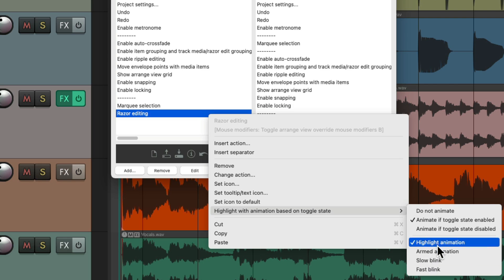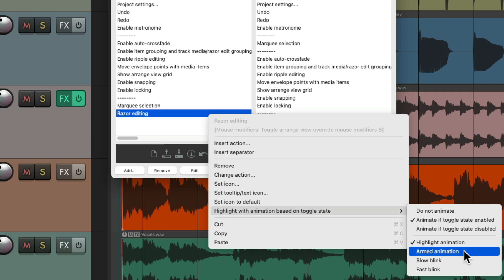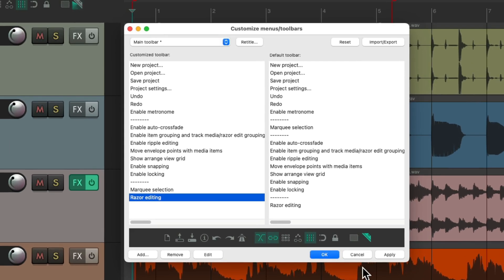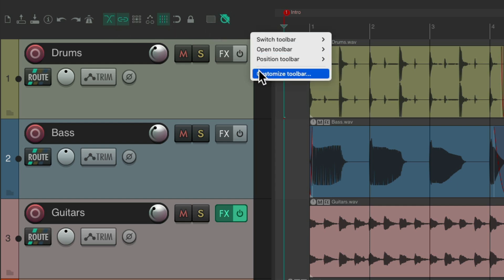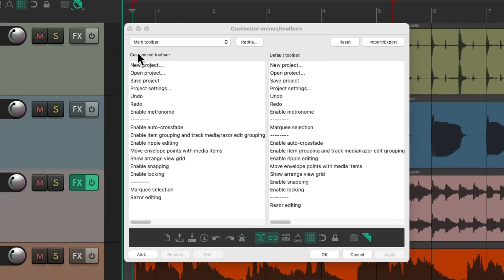We could also choose different types of animation in the same section. It defaults to highlight animation, but we could change it to armed animation. Now when we turn razor editing on, it behaves with a different type of animation called armed object.